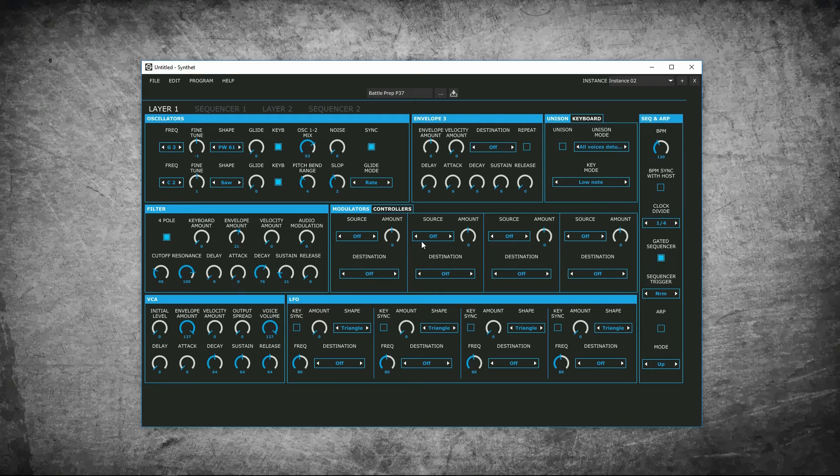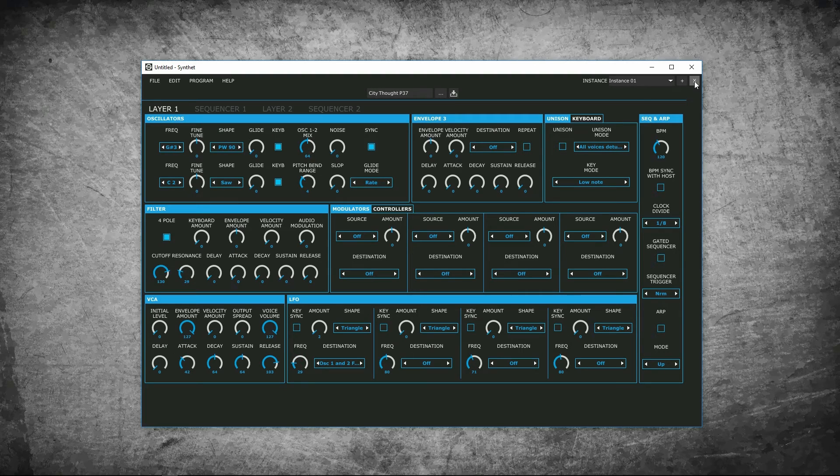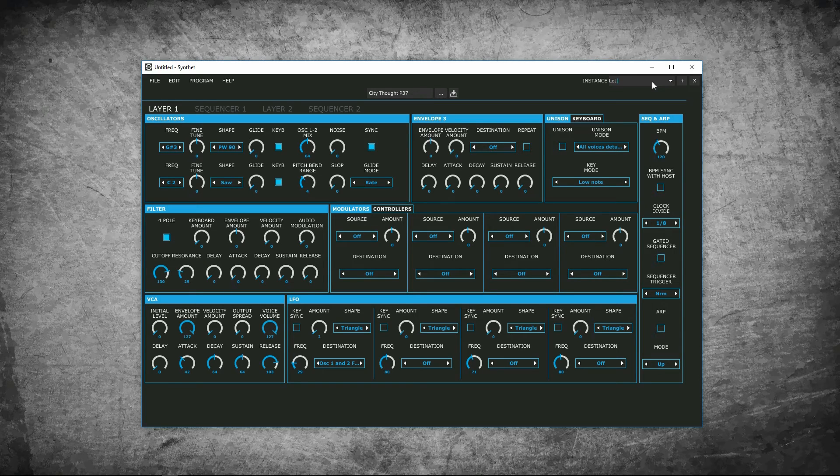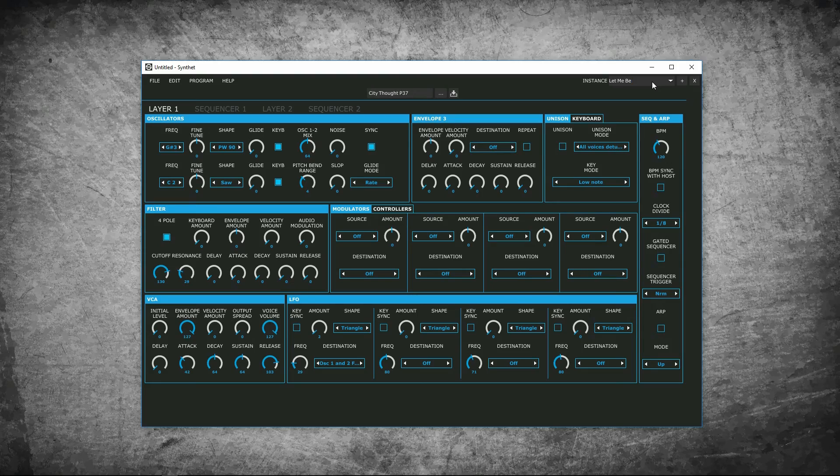If you need to delete an instance, click the X next to the plus sign. You can rename an instance. If you want, you can save the project, close it, and reopen it. And all the instances you created will still be there.